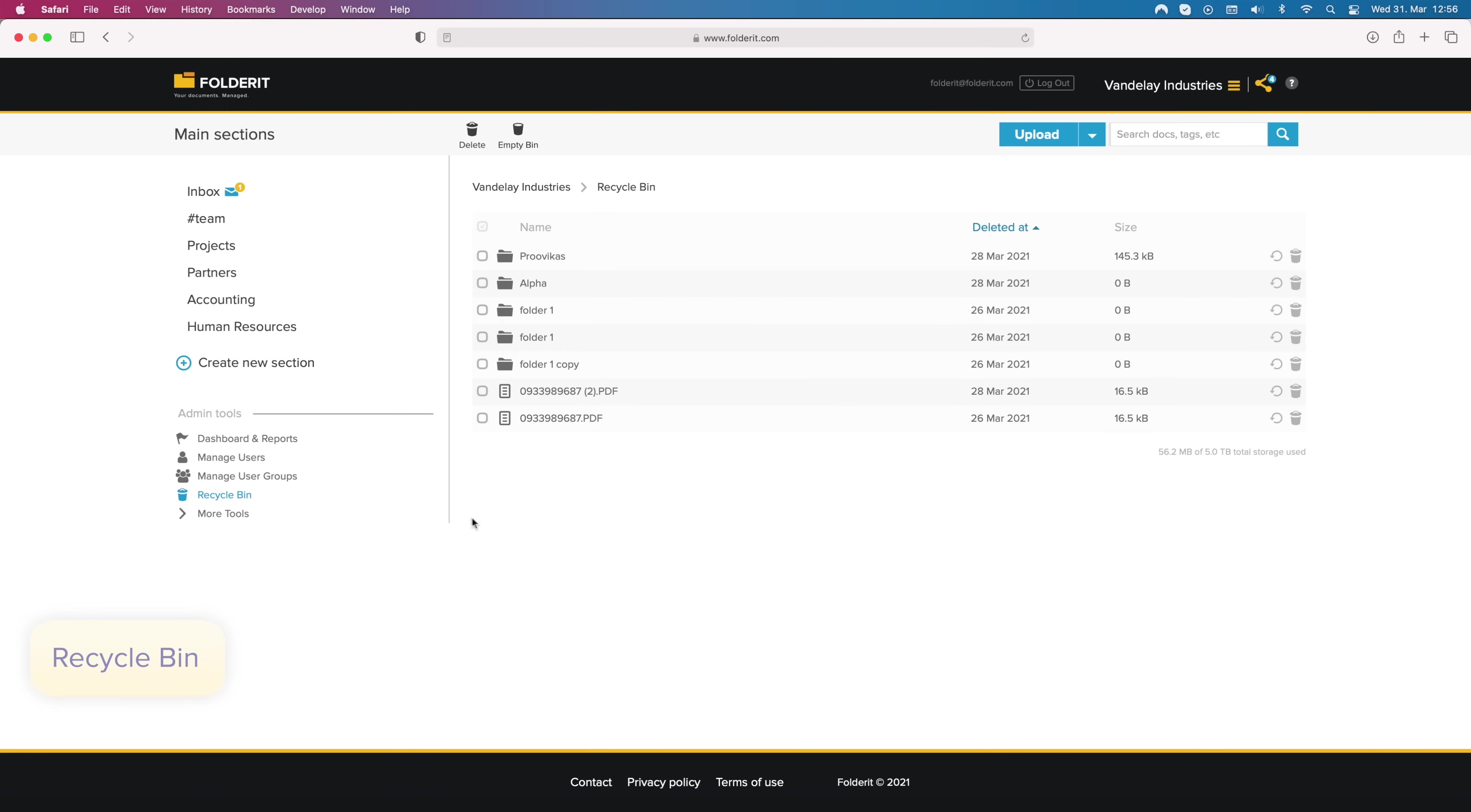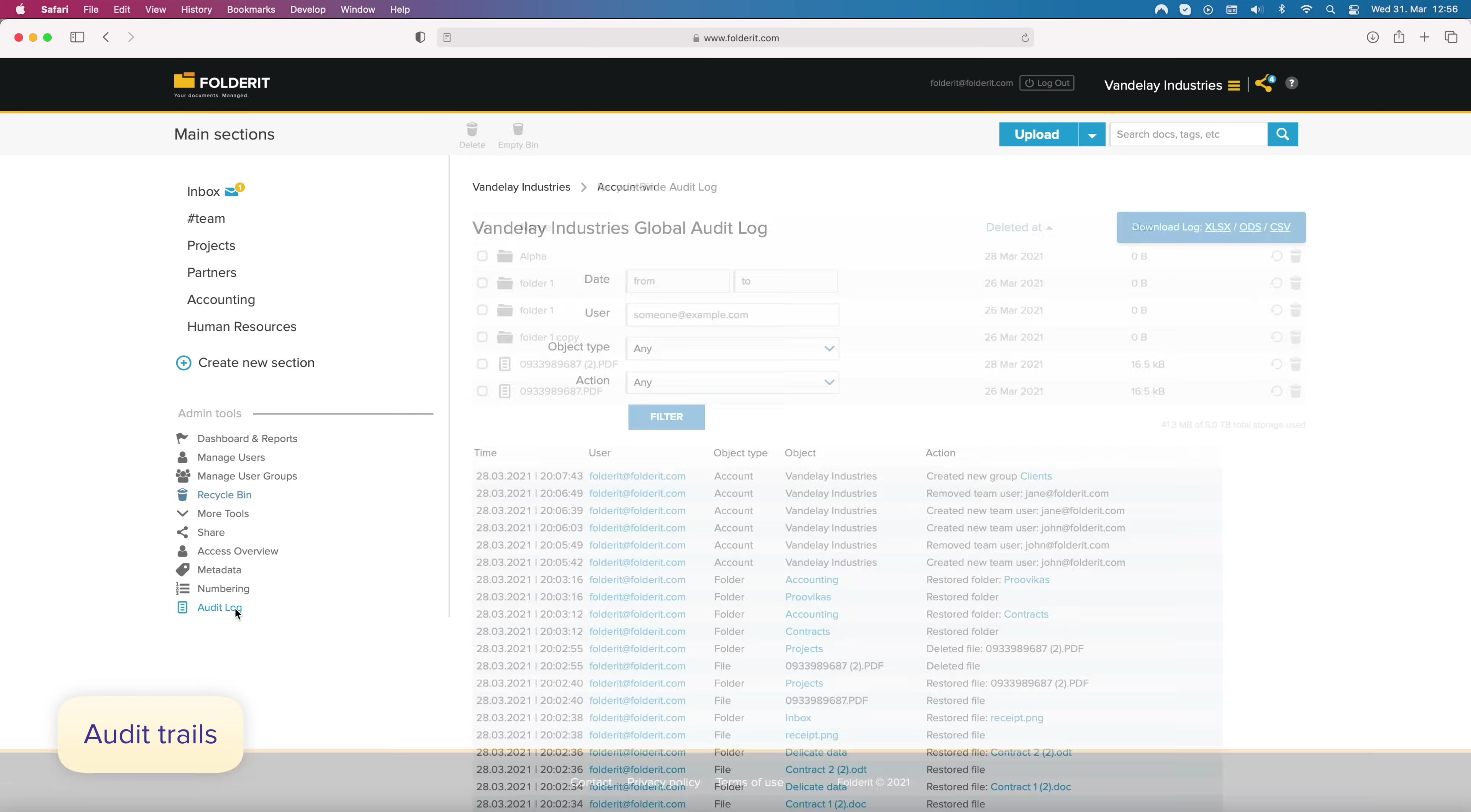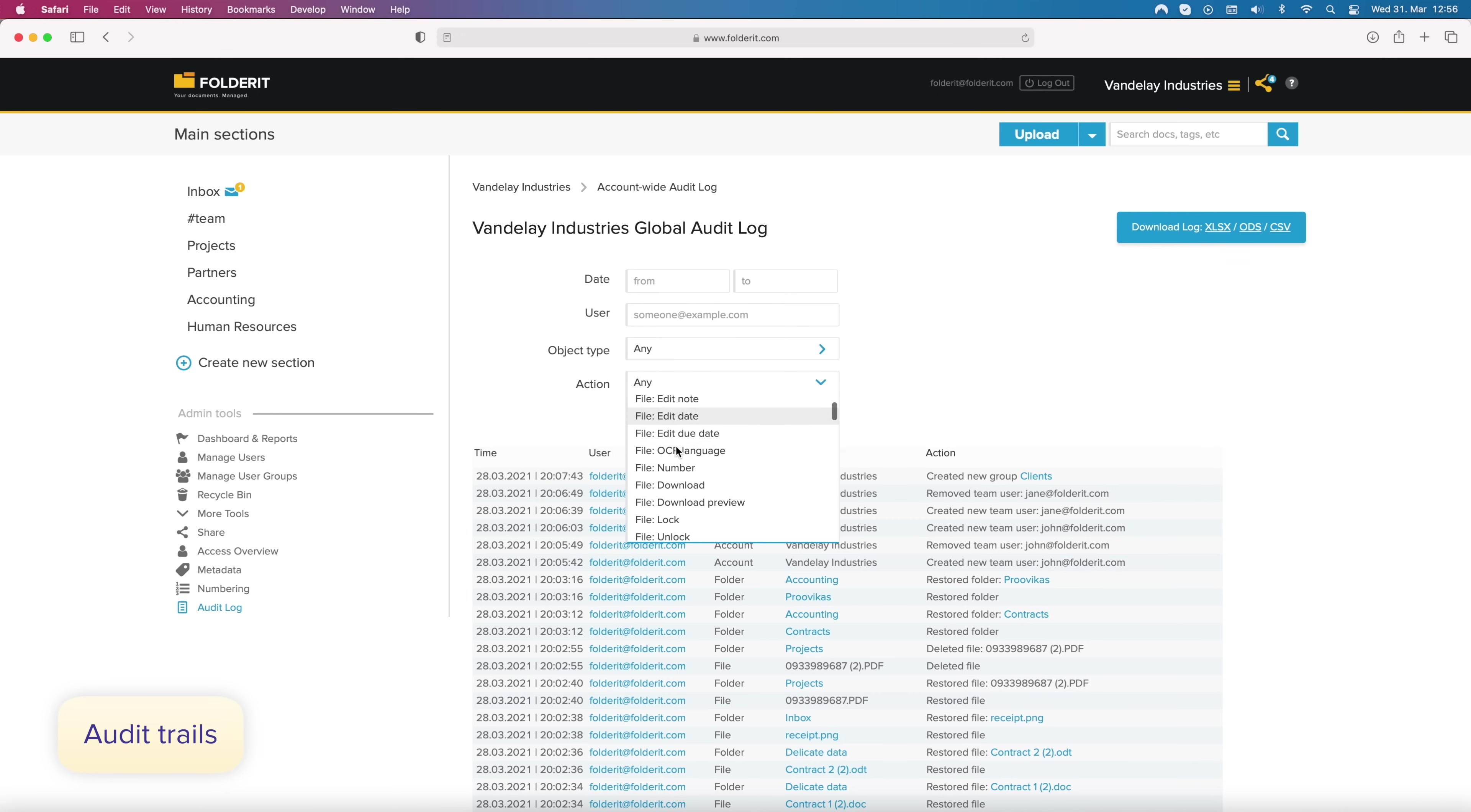If someone deletes anything, it is sent to the recycle bin, visible only to your account administrator. Audit Trail is a record of every action of every user. Filter by date range, user or action, and download the report if needed.